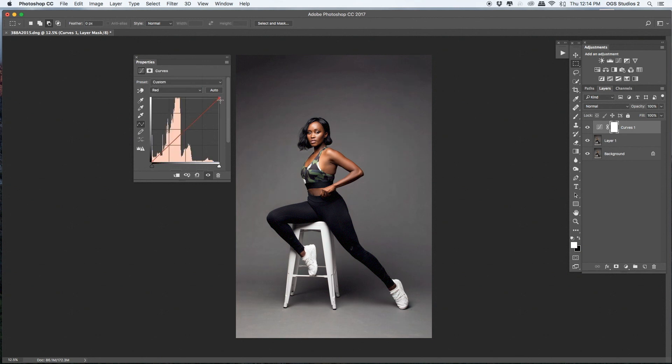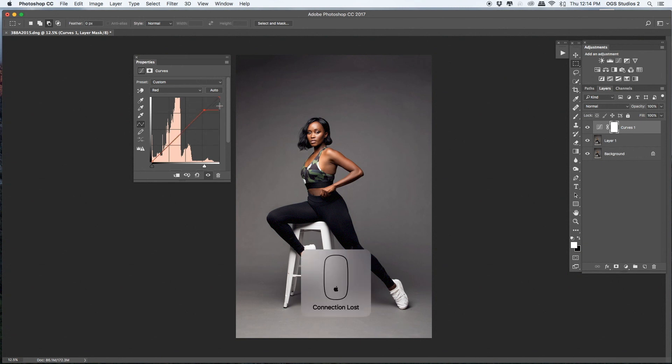I don't want it to be overtoned, and I don't want the skin to look too red, so I'm going to reduce some red on the Red channel.